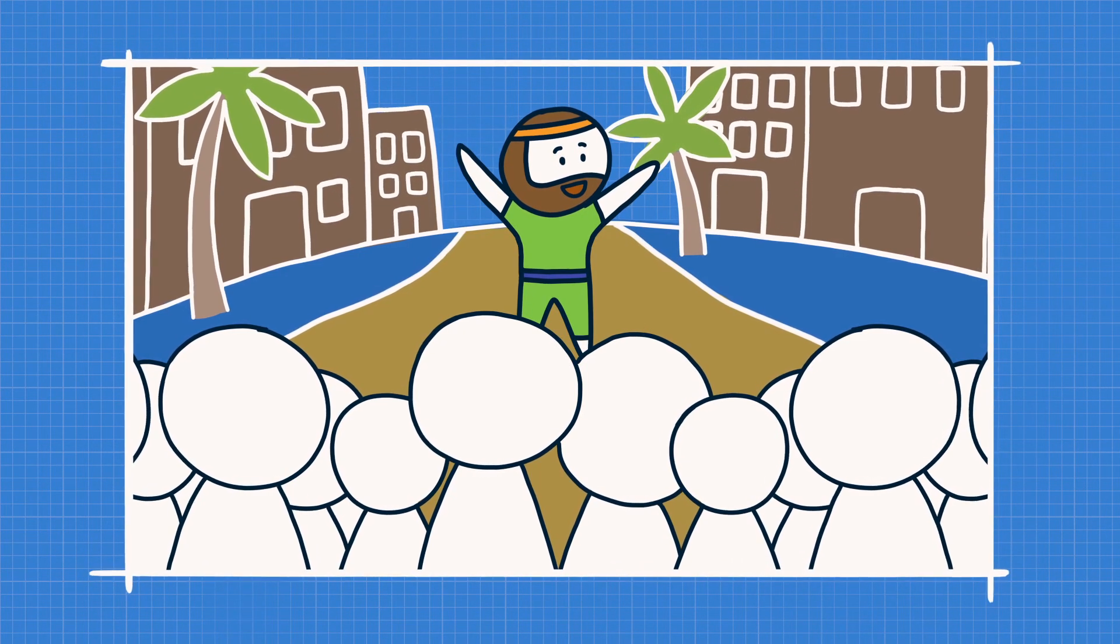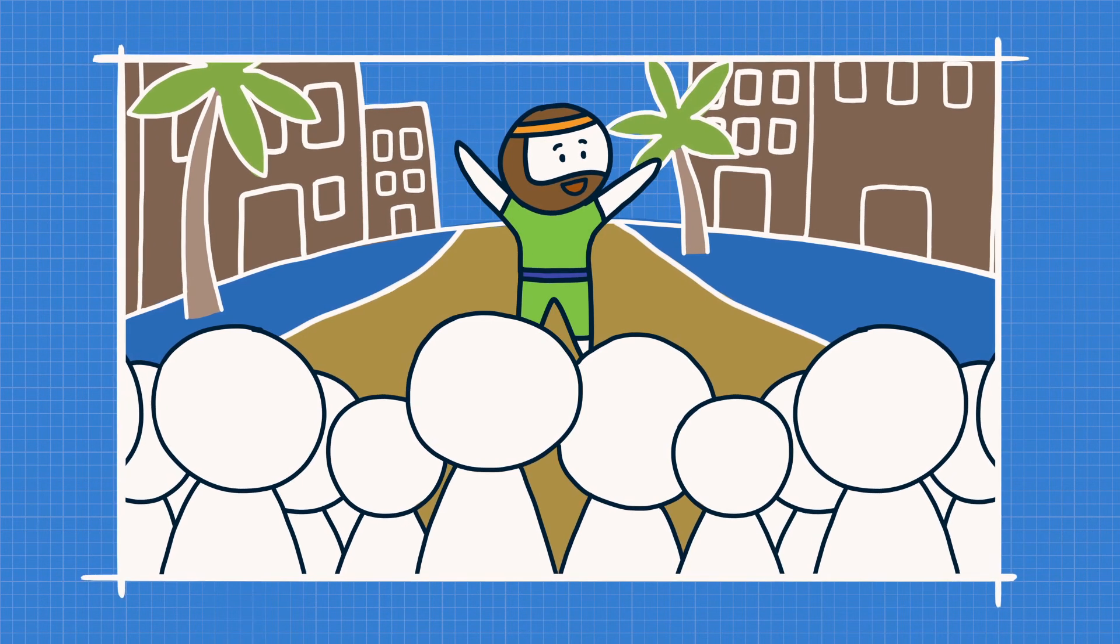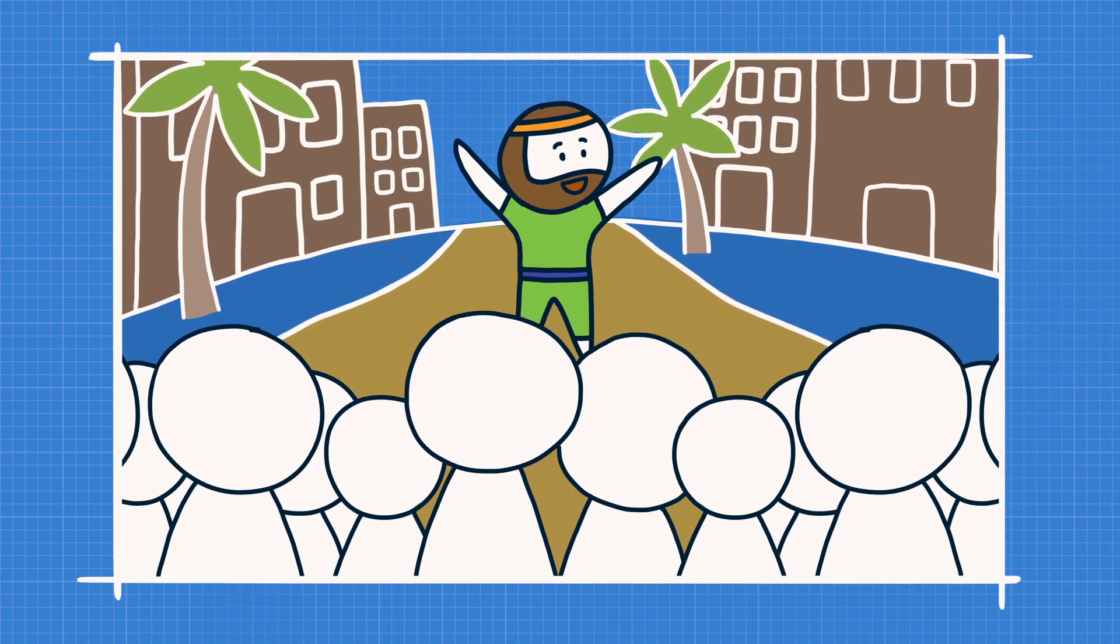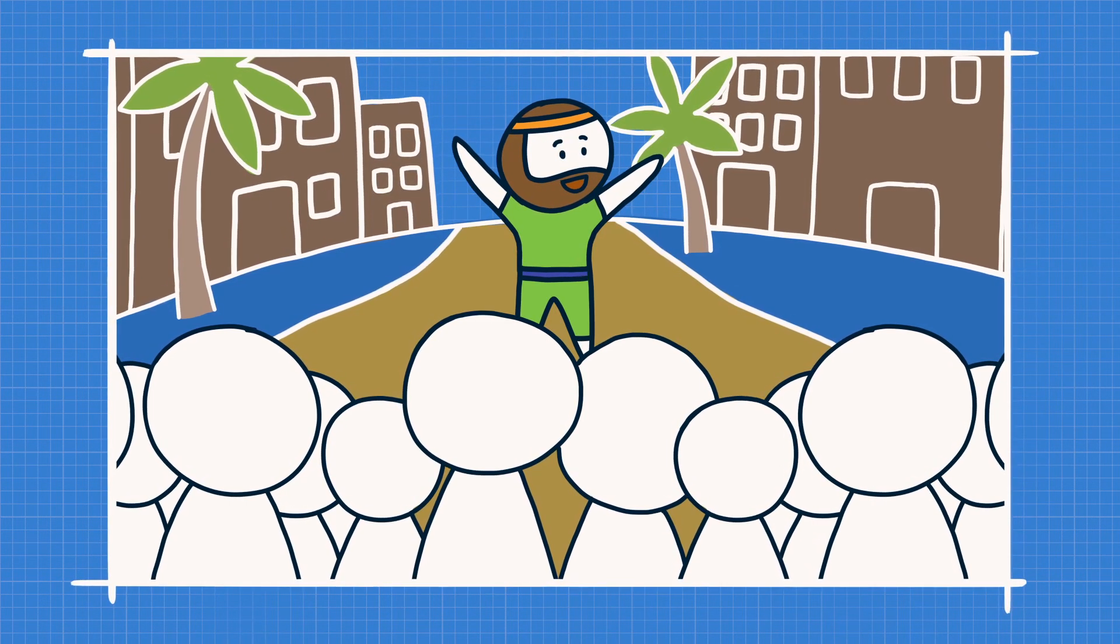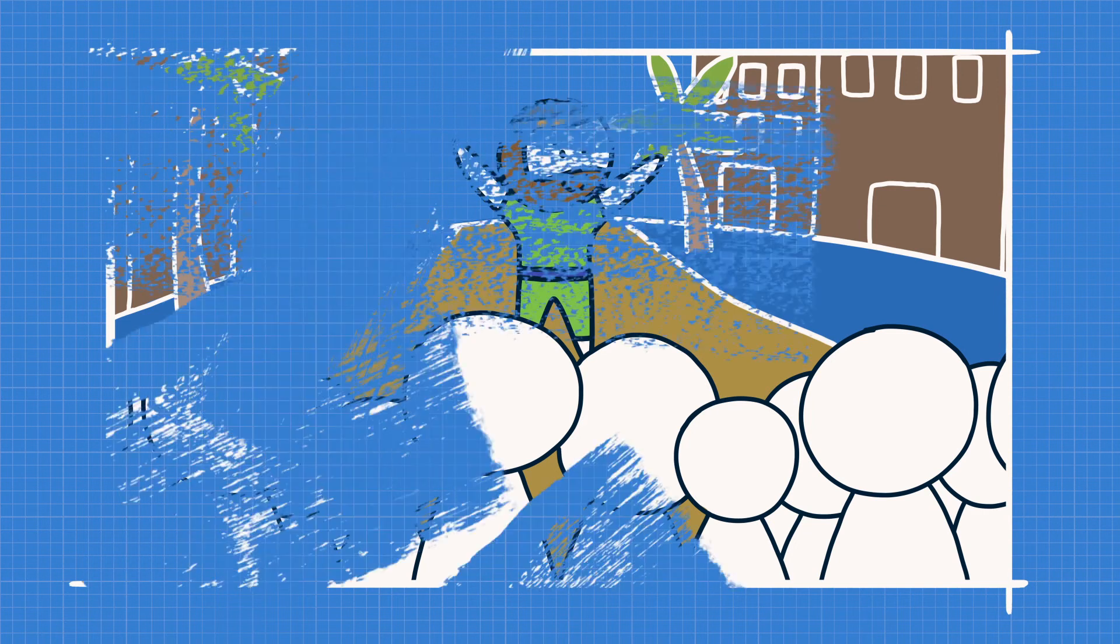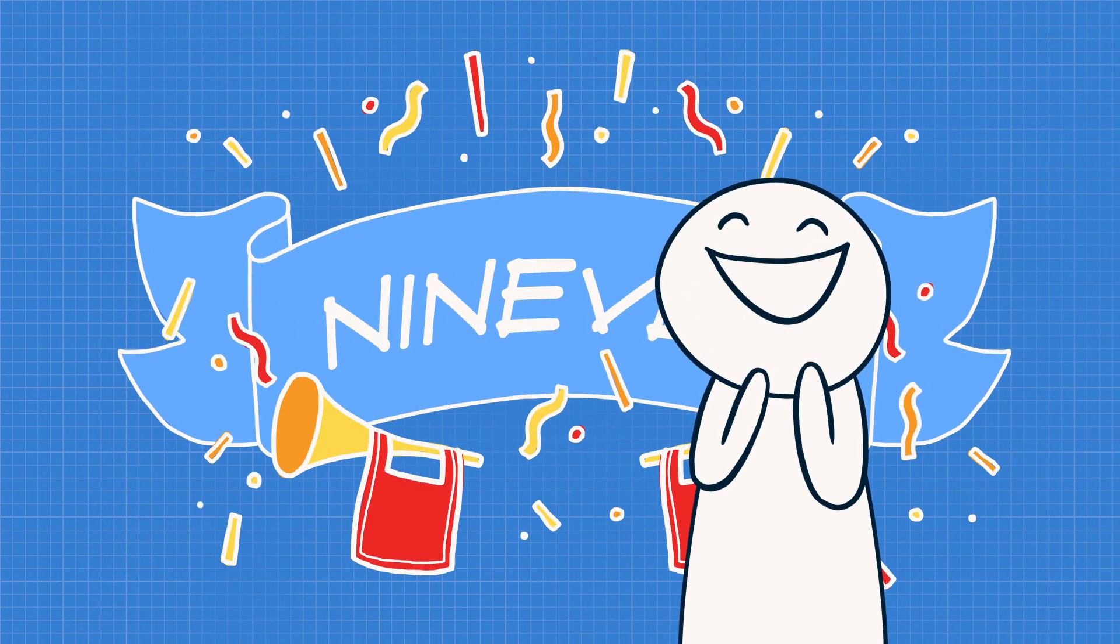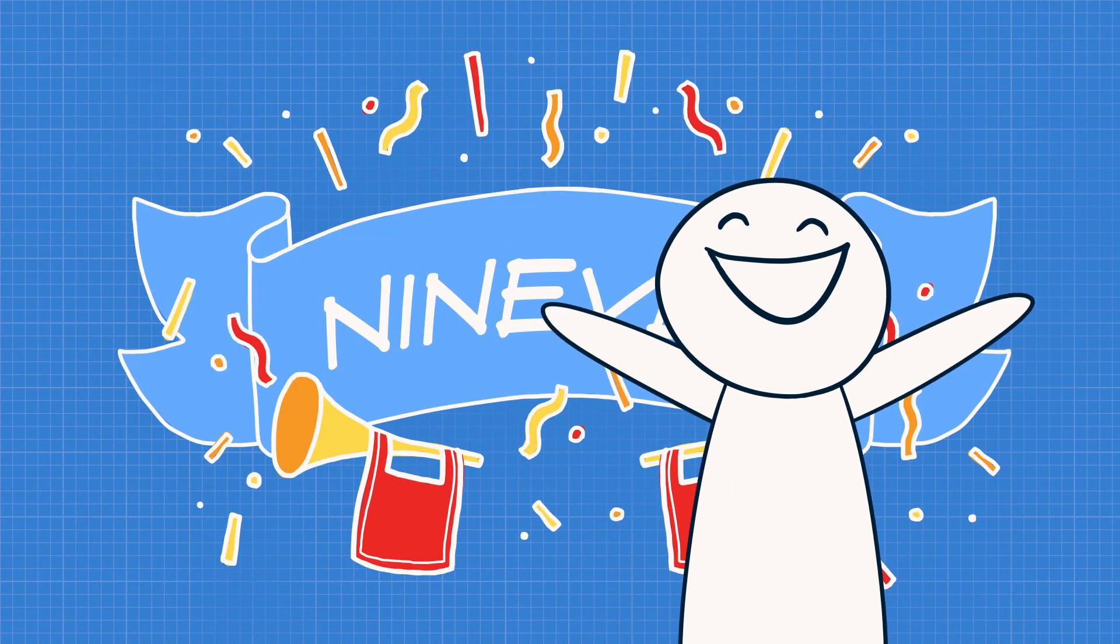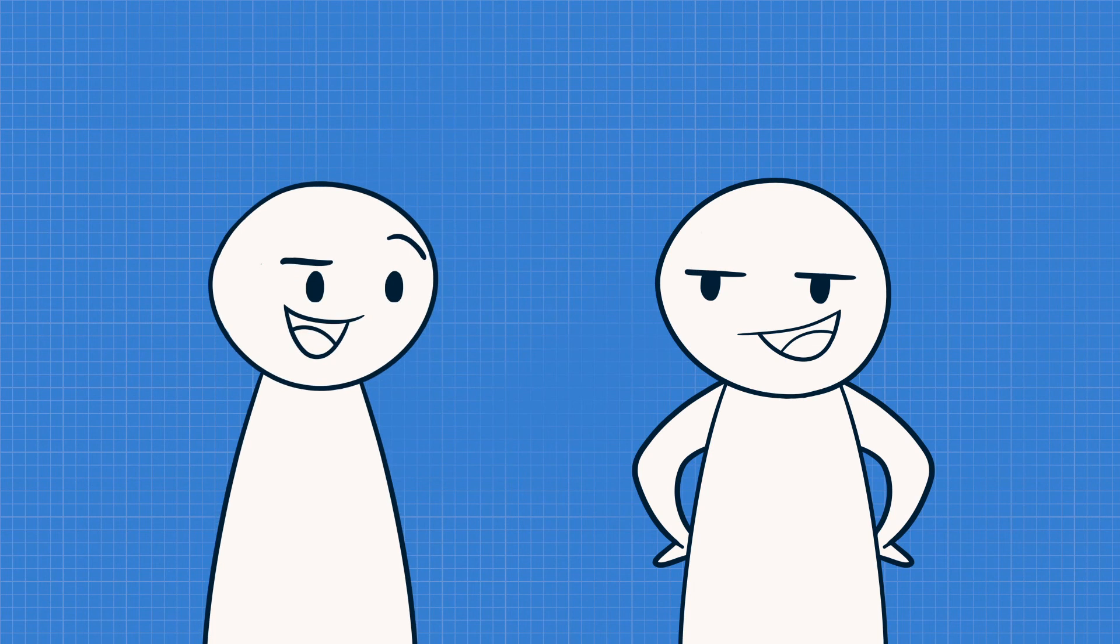When Jonah got there, he told the people to stop doing bad things or their city would be destroyed. To Jonah's surprise, the people listened and the city was saved. And they all lived happily ever after. The end.